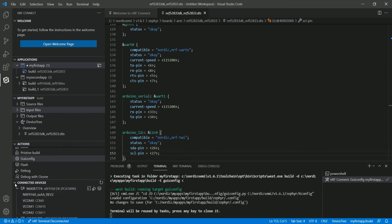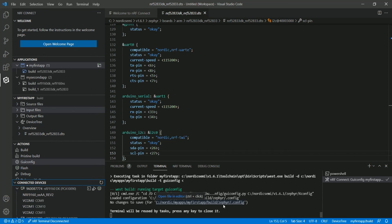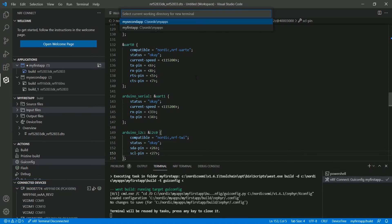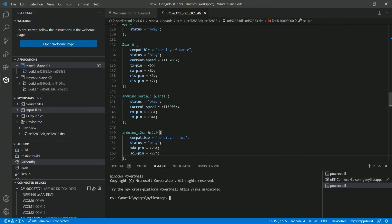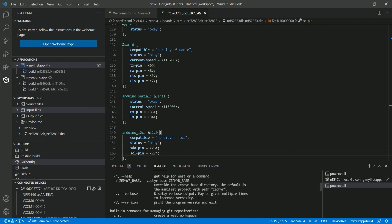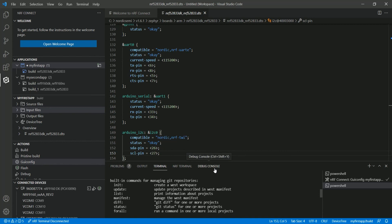This brings us to the command-line interface. The extension provides full access to both command-line tools and the graphical UI. To use the command line, you can open a new shell — it prompts you to choose which application to interact with. Selecting one gives you full access to command-line tools like West, which is already configured and ready to use. You can type 'west help' to explore available commands. The debug console is available for GDB commands.